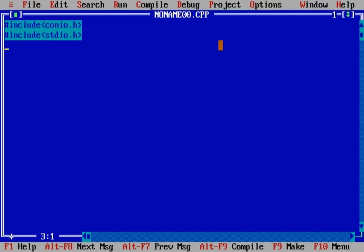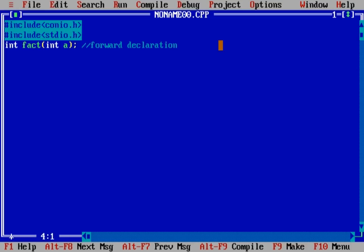Now, first of all, I will forward declare integer fact and pass an argument int a. This is forward declaration. And why we need this? Because before definition of function, we are going to use this function. So compiler must know how and what is calling into this.